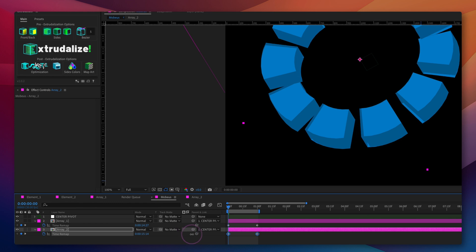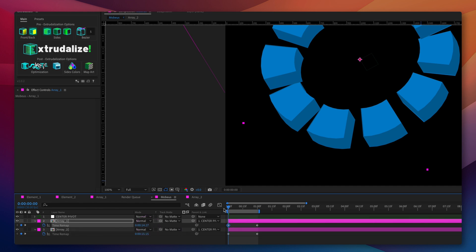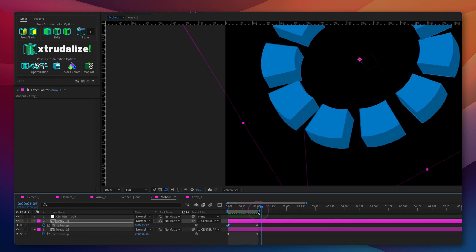If the rotation doesn't match, we will adjust the time remapping keyframes until the elements inside the arrays match perfectly.